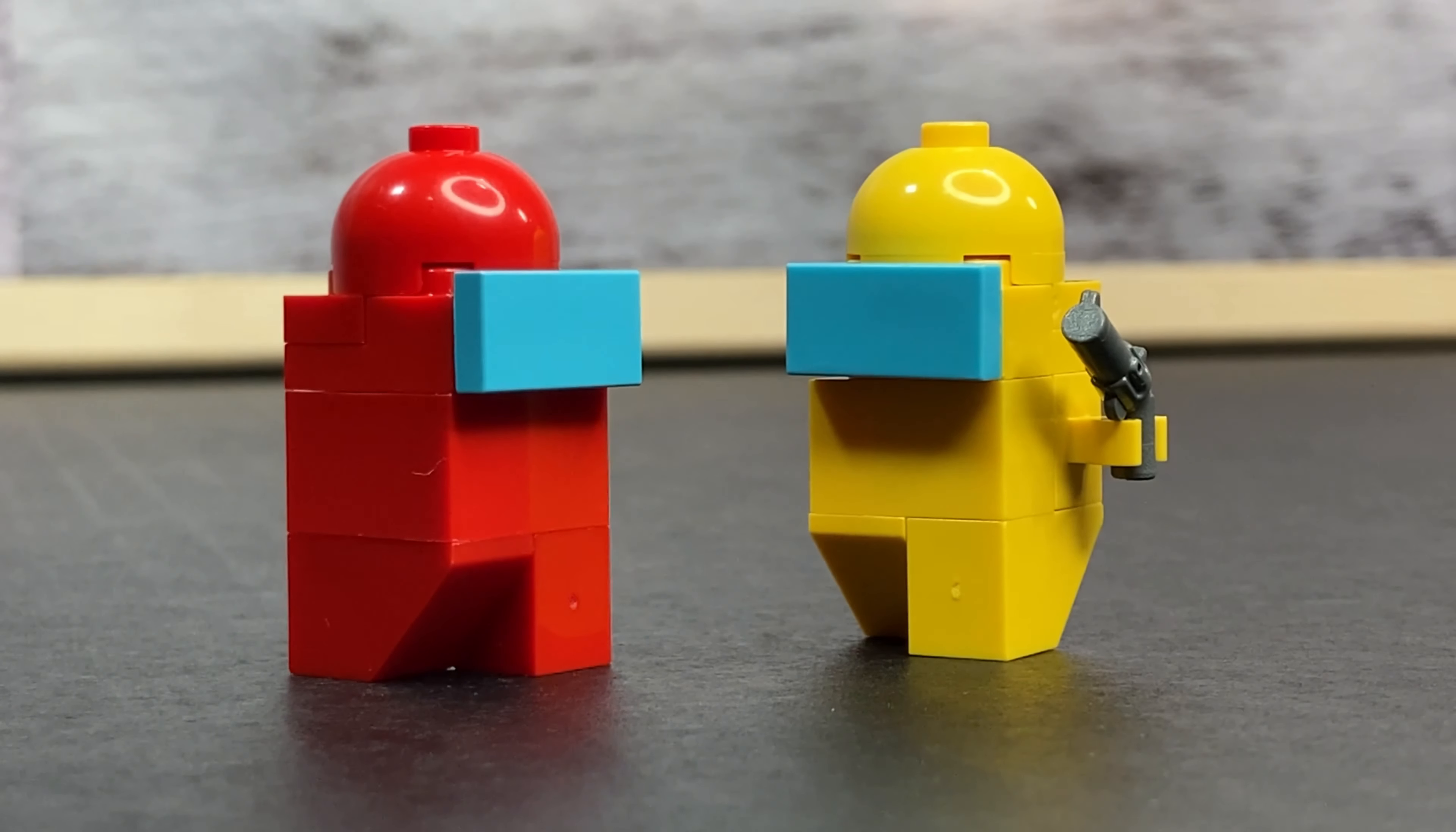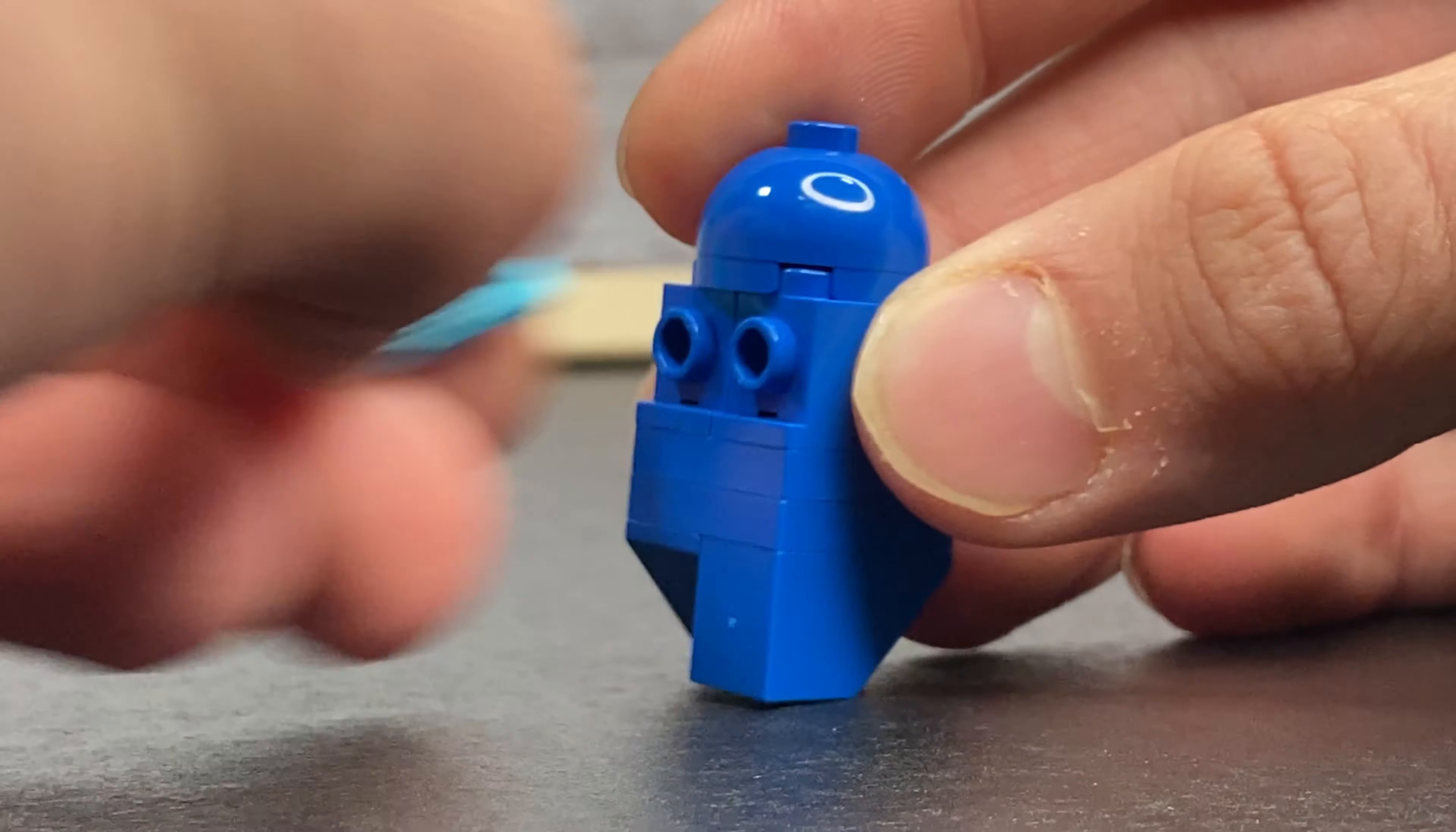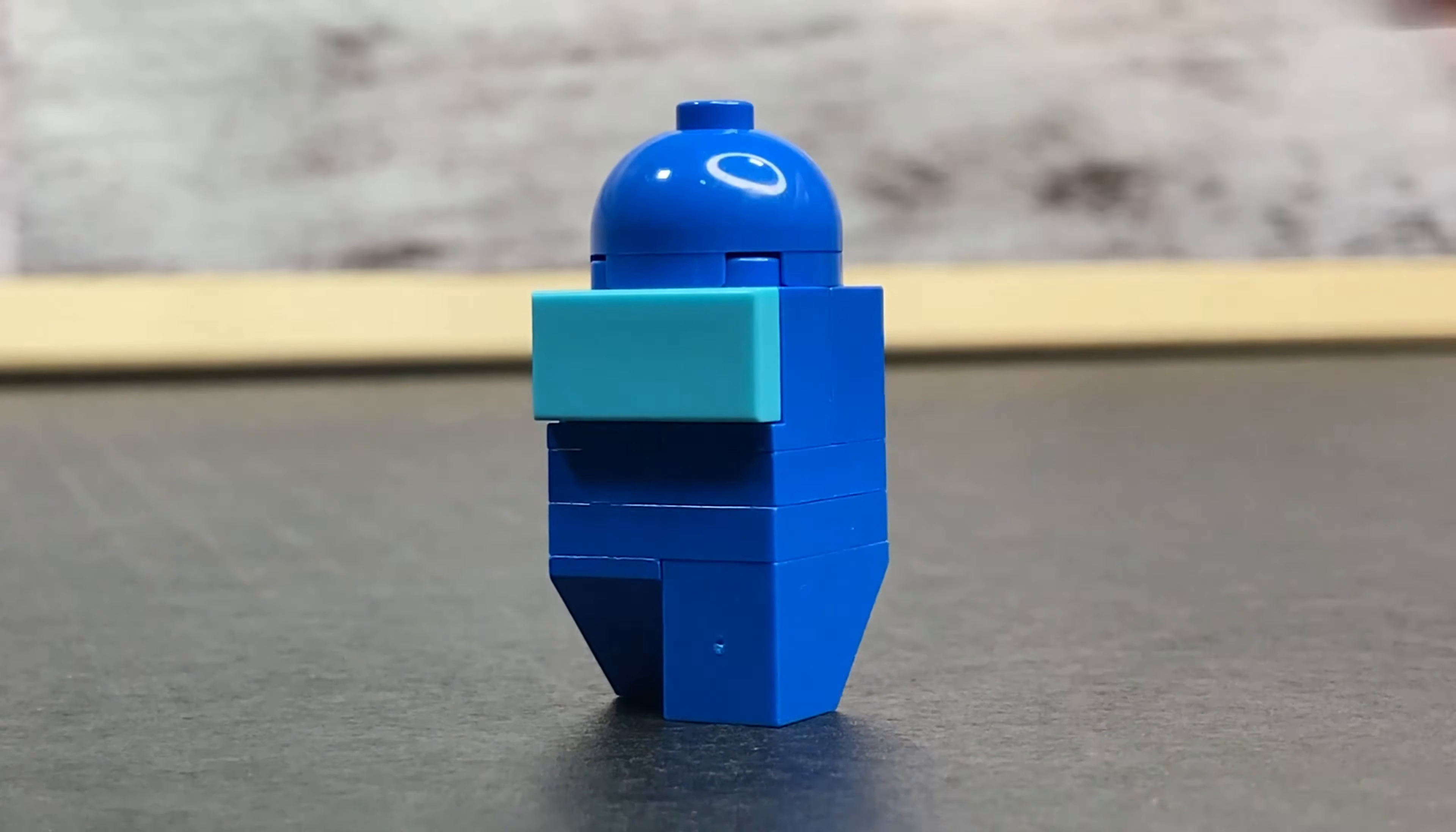Last but not least we have the blue guy. So I'm not quite sure what the specific name for these little things are but you can see that he has a little bit of a different design. Instead I decided to change up the design and use a blue, in case you didn't have one of those pieces which I didn't, but I really really like how this looks.